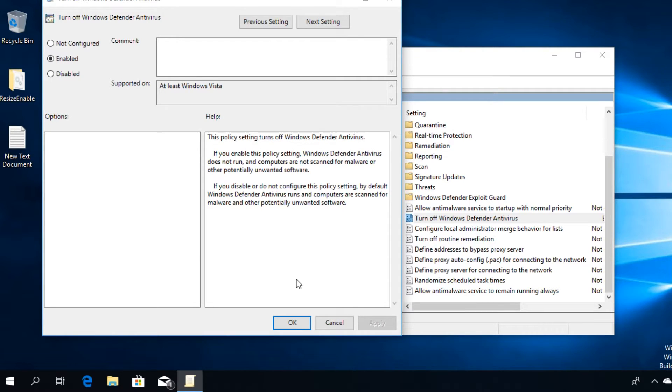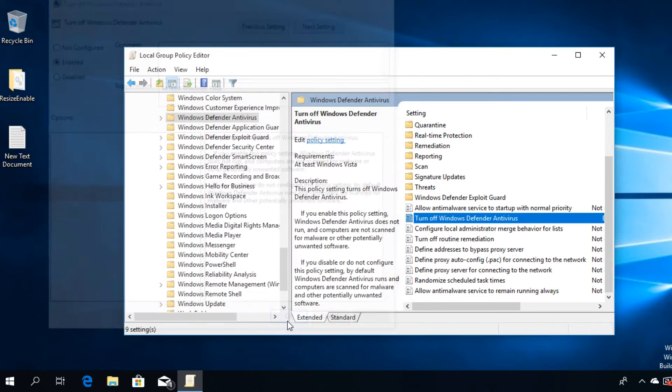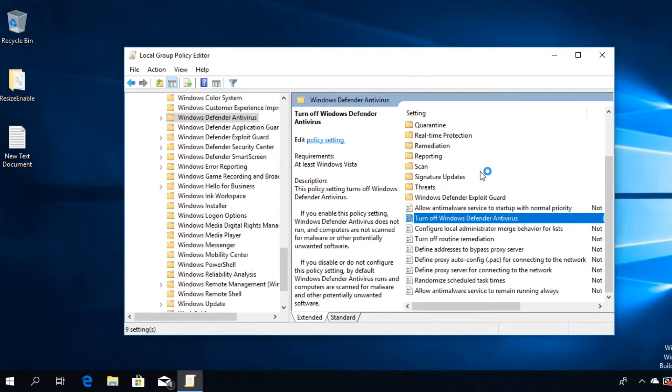If you want to for whatever reason later enable Windows Defender again, just go back here and set it to Not Configured, then press Apply and OK. But to turn it off, just click on Enable this setting.